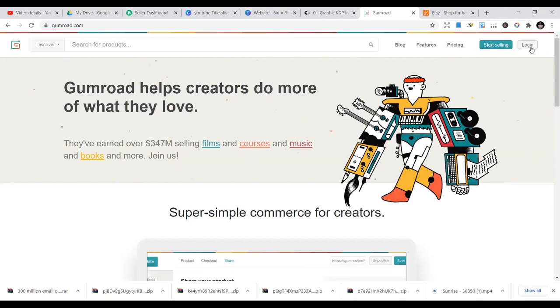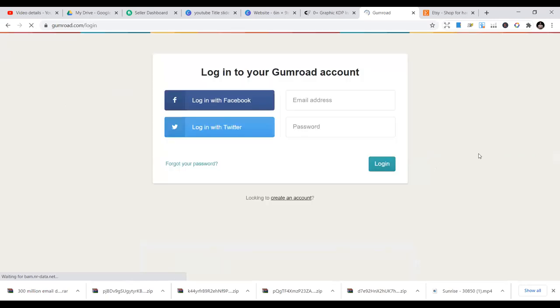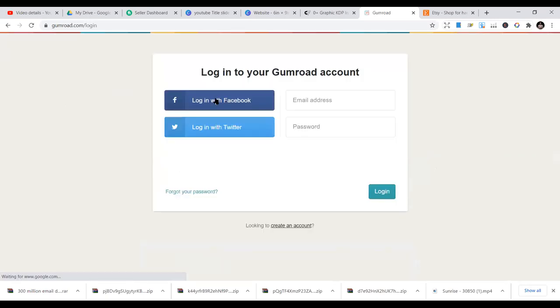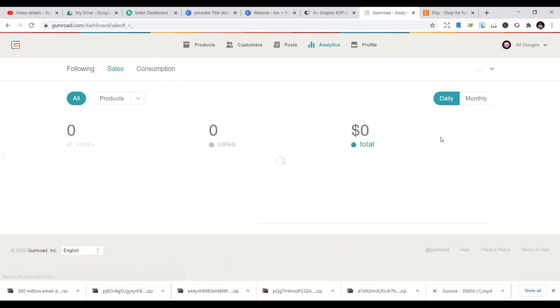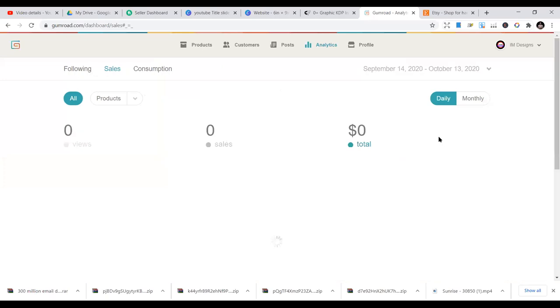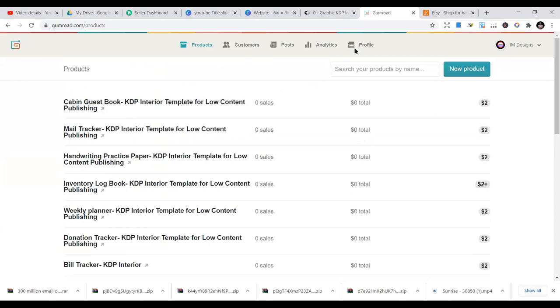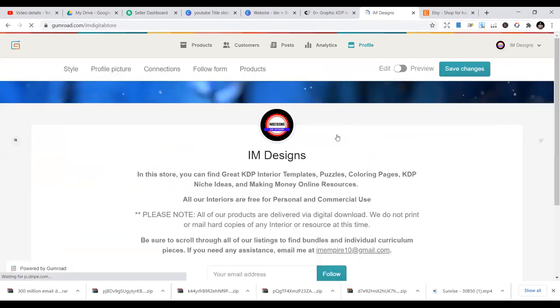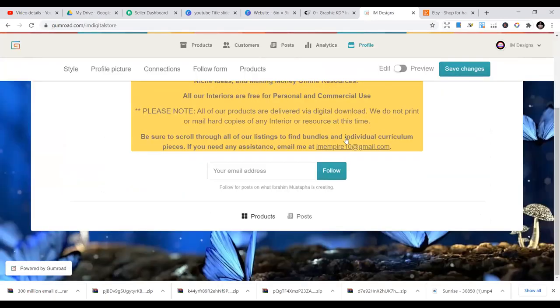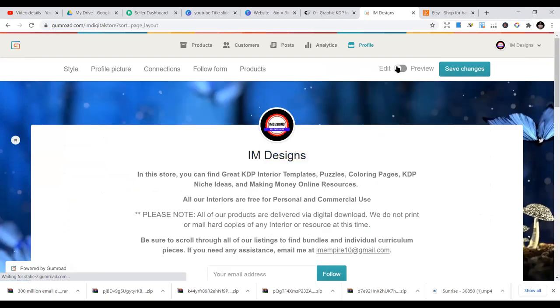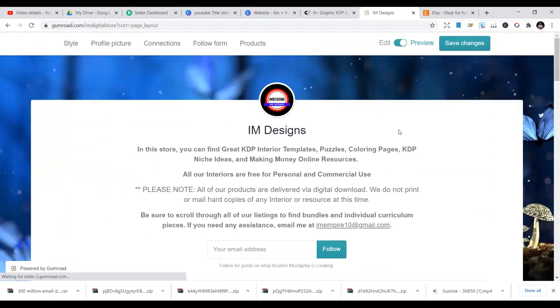So if you log in, it's like this. I log in with my Facebook account. You can use your Twitter or any other method of logging in. This is my store. You can just start uploading new products here. And it's as simple as that. If I go here, you see all the KDP interiors I have. You can also do that.